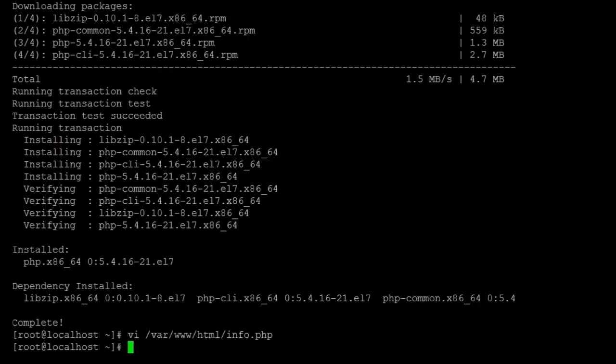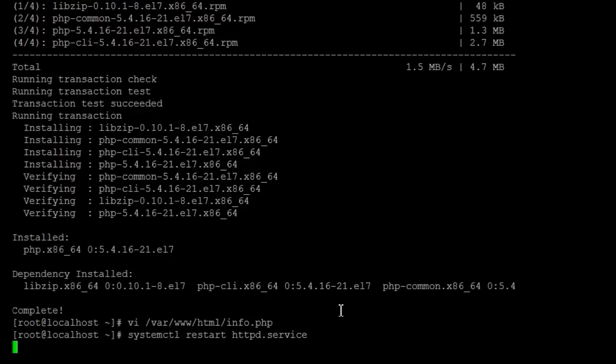Once we do that we're going to restart the HTTP service, and then we can also check it in a web browser.